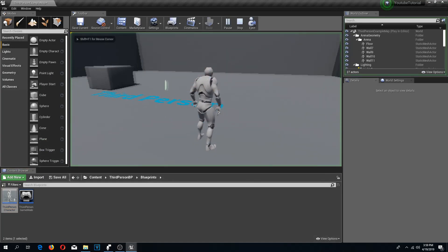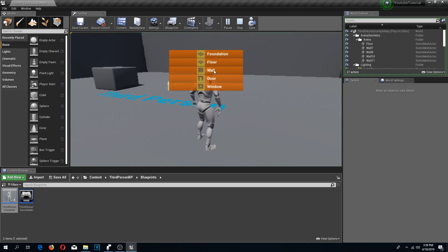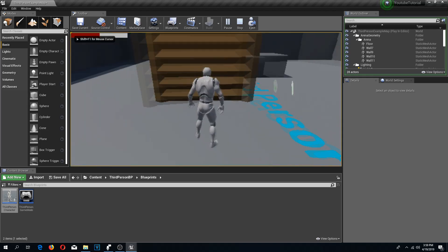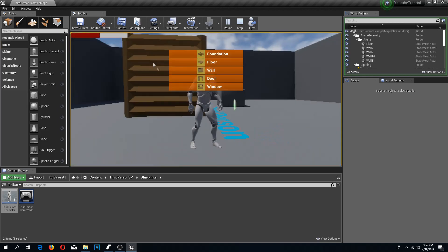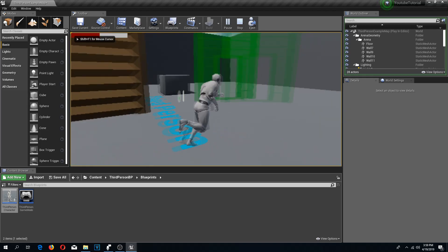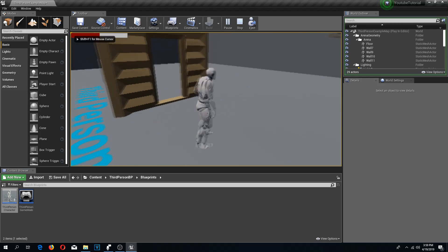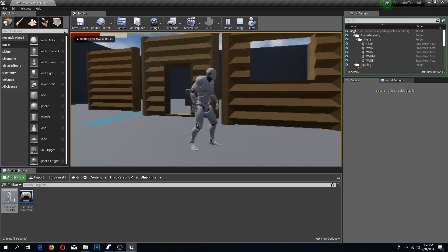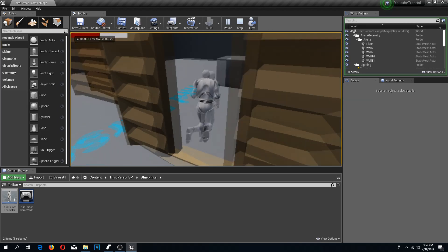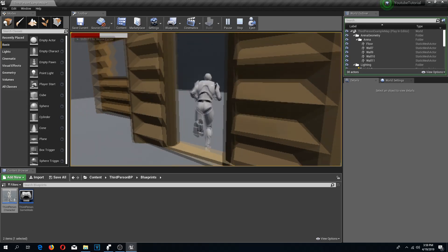Now if we press play and build a wall — there we have a wall. We build a door — we have a door. We build a window — we have a window. We can walk through the door. Awesome.